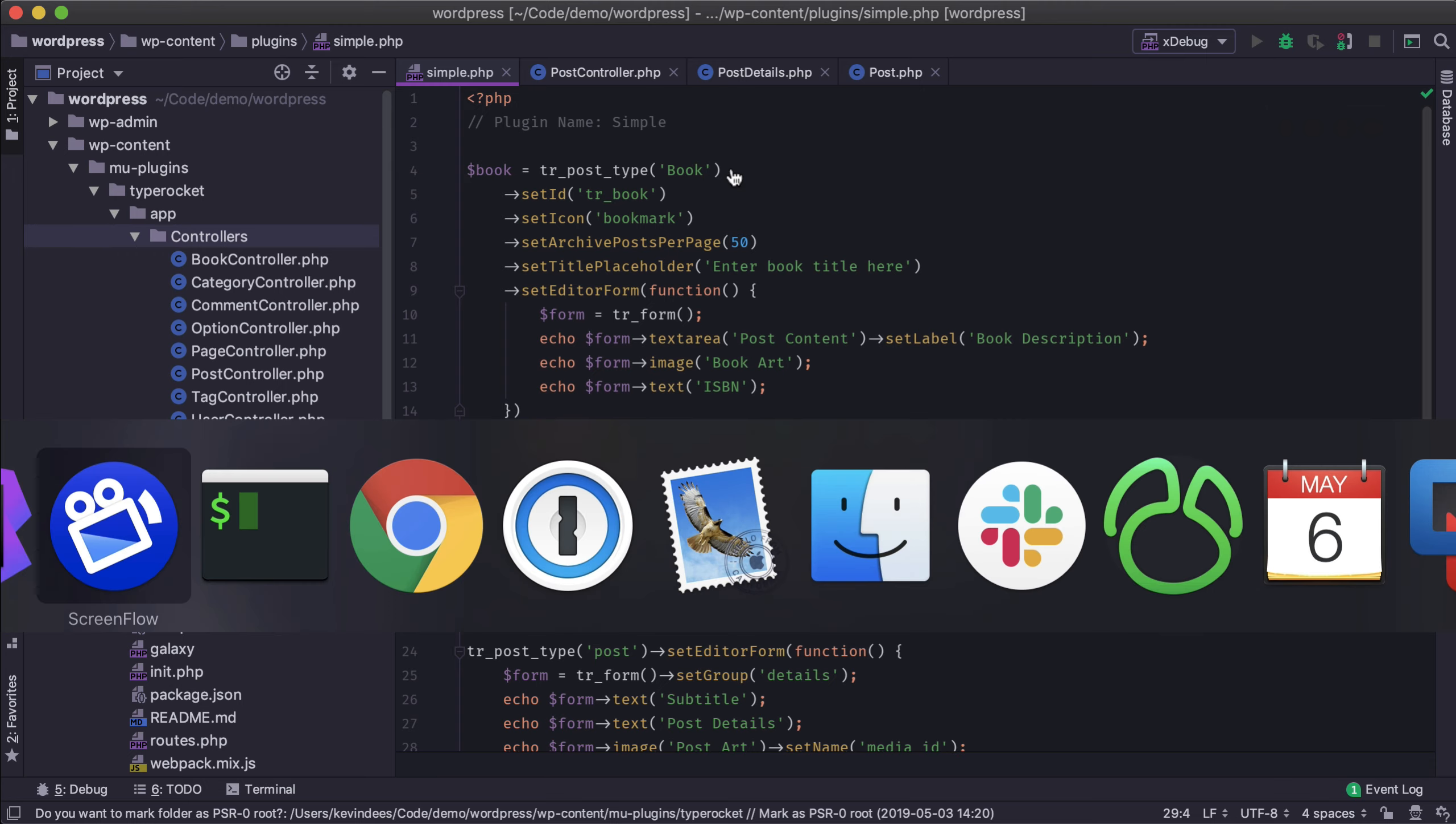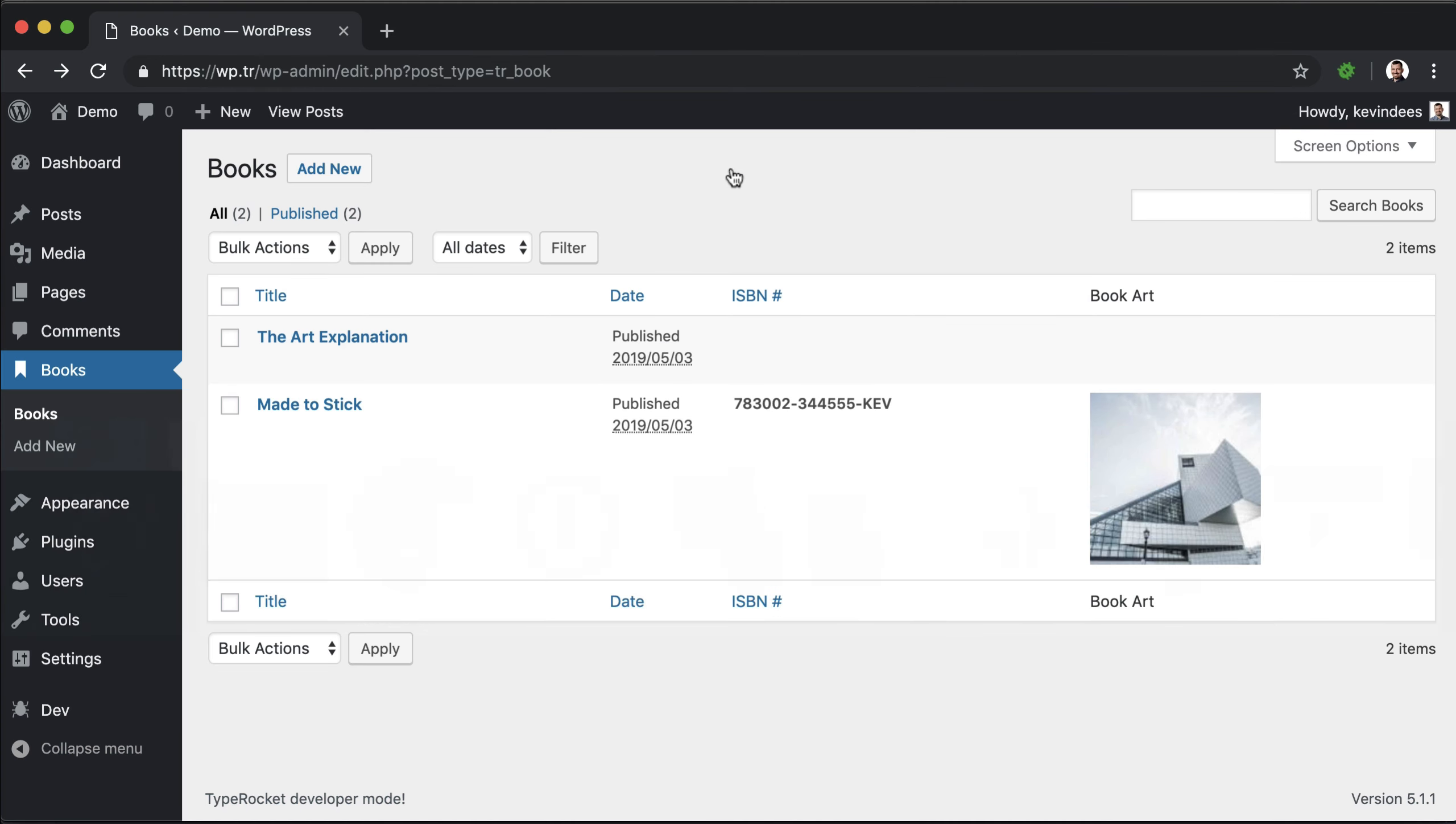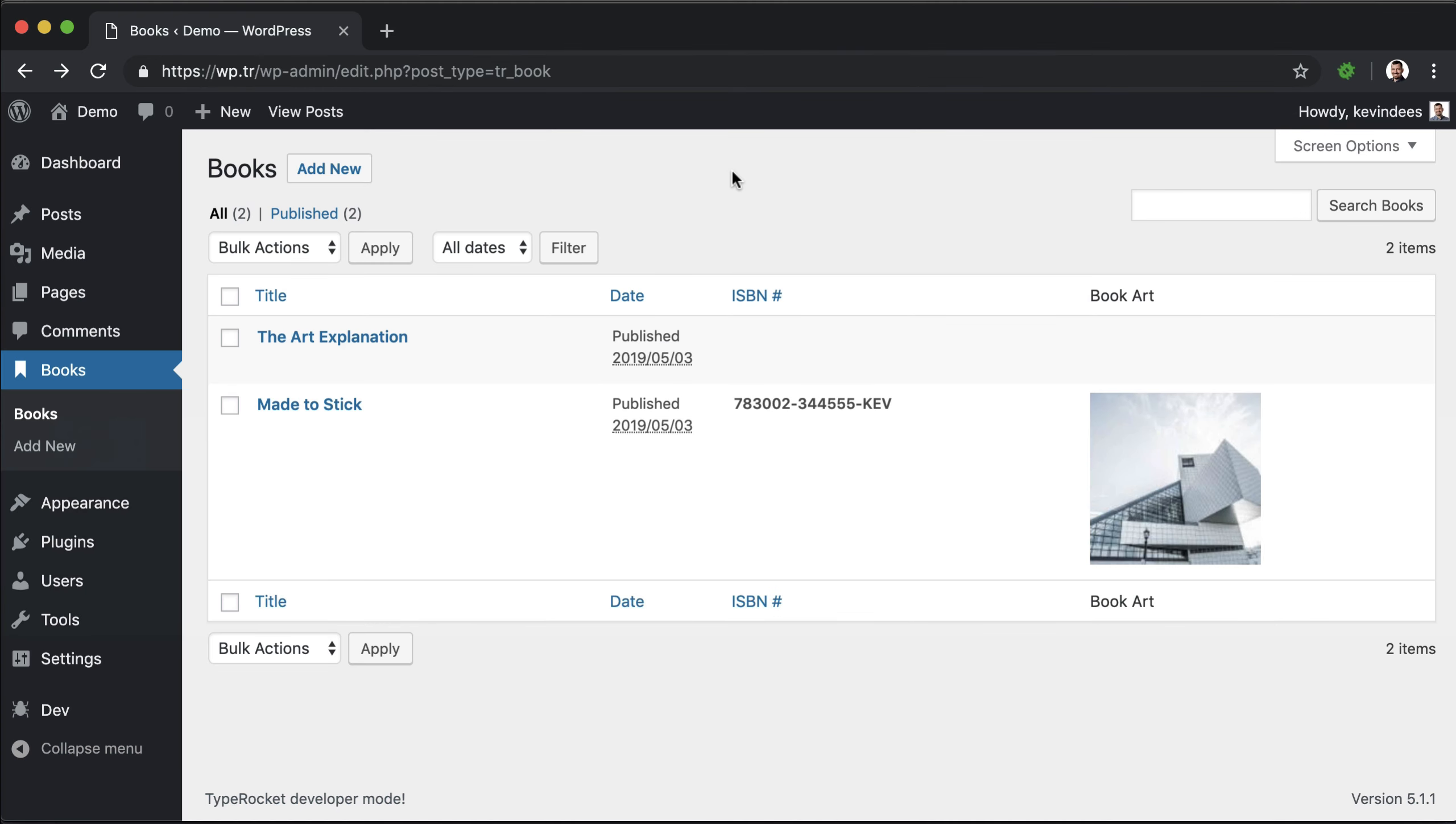So whenever you register a post type in TypeRocket, it will automatically make it available to the public via HTTP requests.